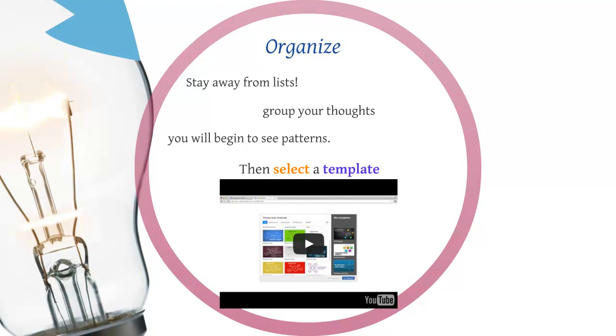The next step is to get organized. You want to organize your information not on lists but on groups. So group your thoughts. You'll begin to see patterns you can arrange and represent sometimes with an image.